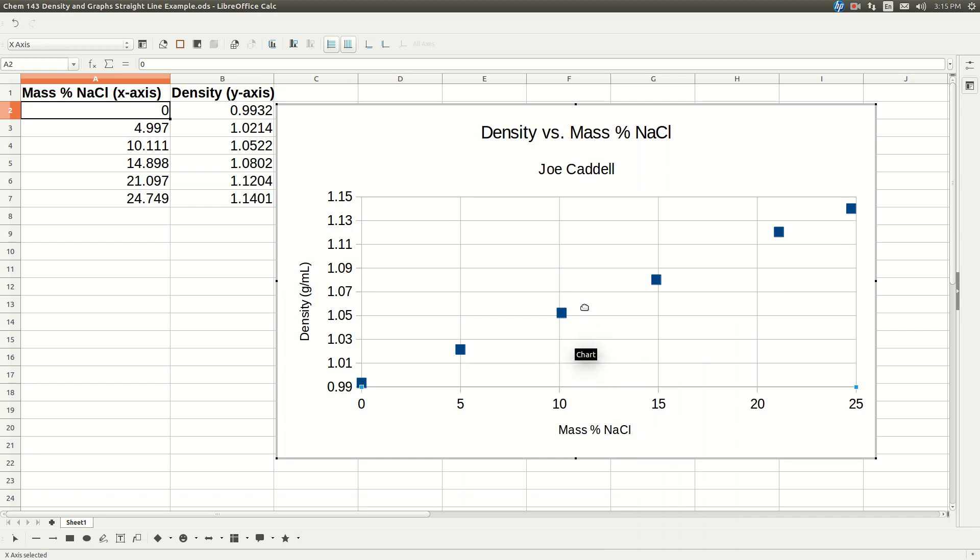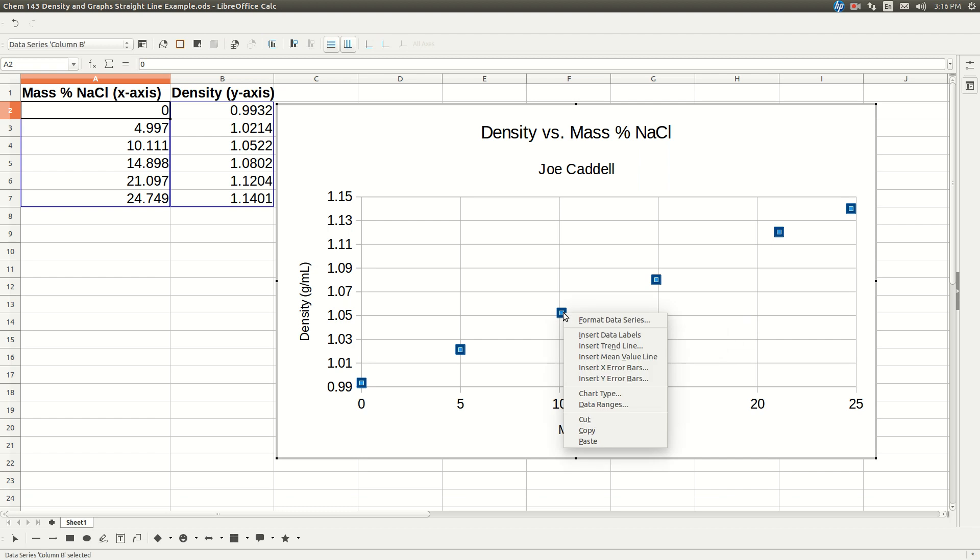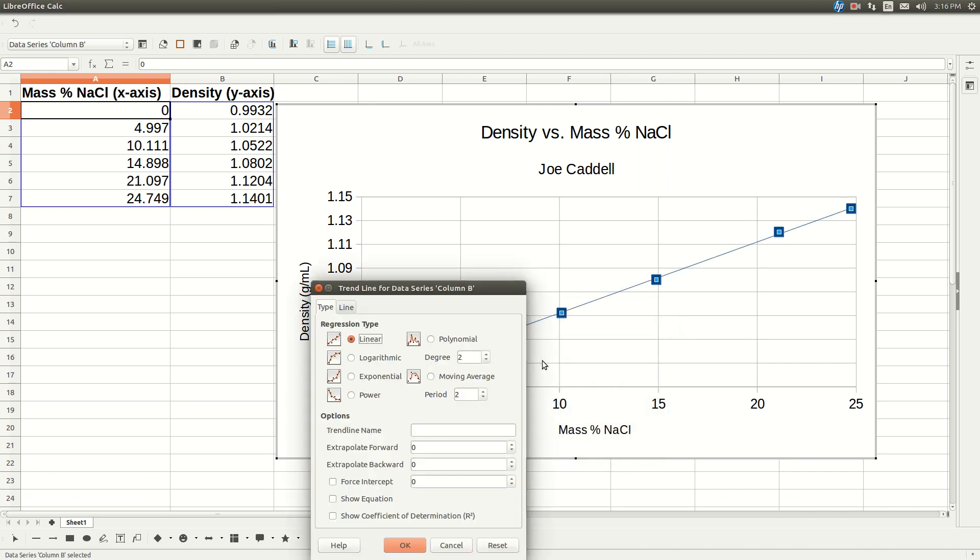Now to get the trendline, which is really what we're after in this case, make sure you hover over one of the points. See here it says data point 3 and all that. Right-click on it. And click format, excuse me, click on insert trendline. That'll do it.